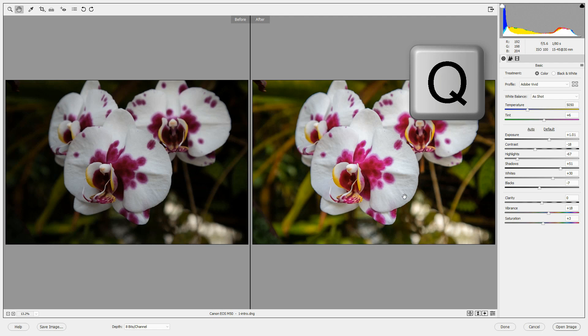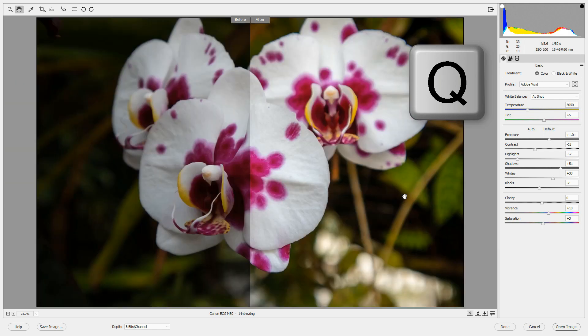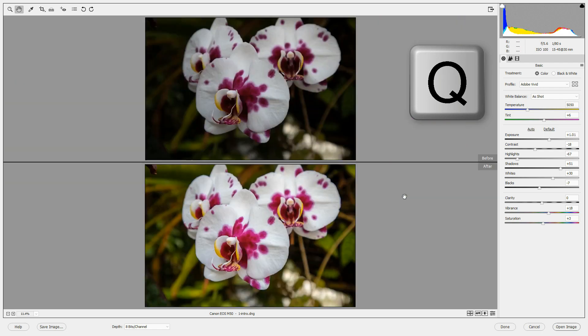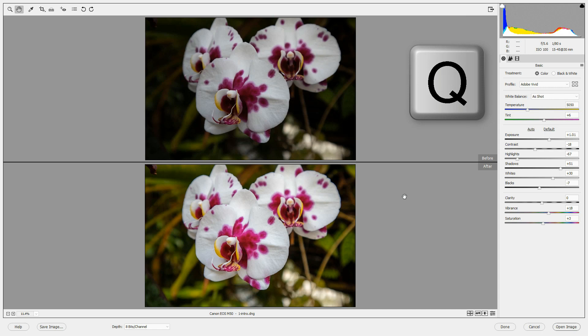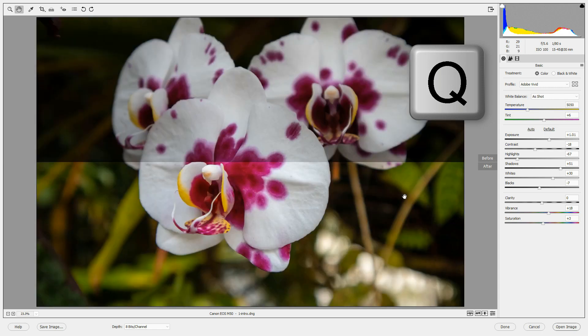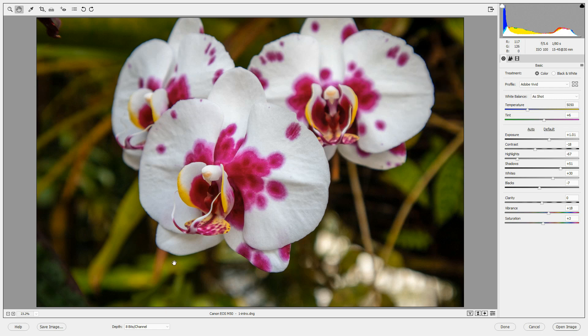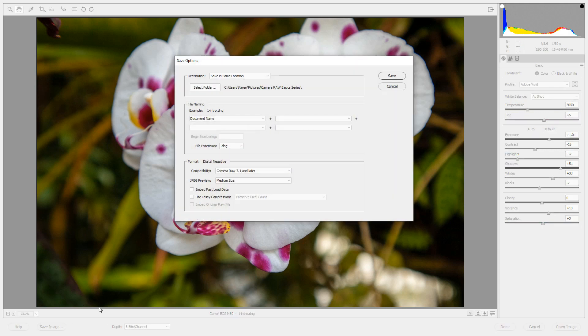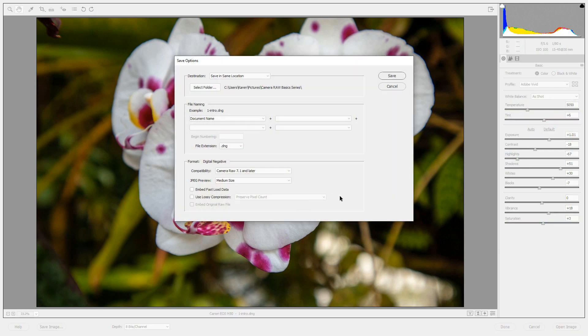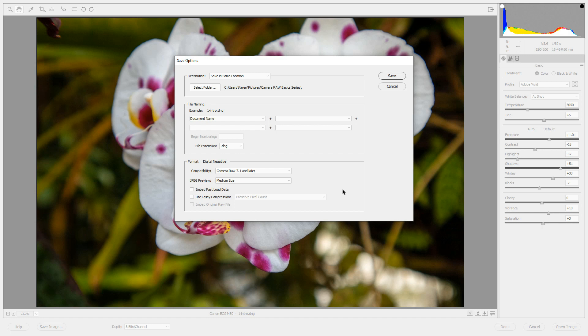If you press Q, you'll see the before and after views side by side or in a number of different configurations and just keep pressing Q until you get back to that single image. When you want to save your image, you have a number of different options. If you click Save Image, it opens a dialog box where you can save an image as a DNG file or a digital negative file.